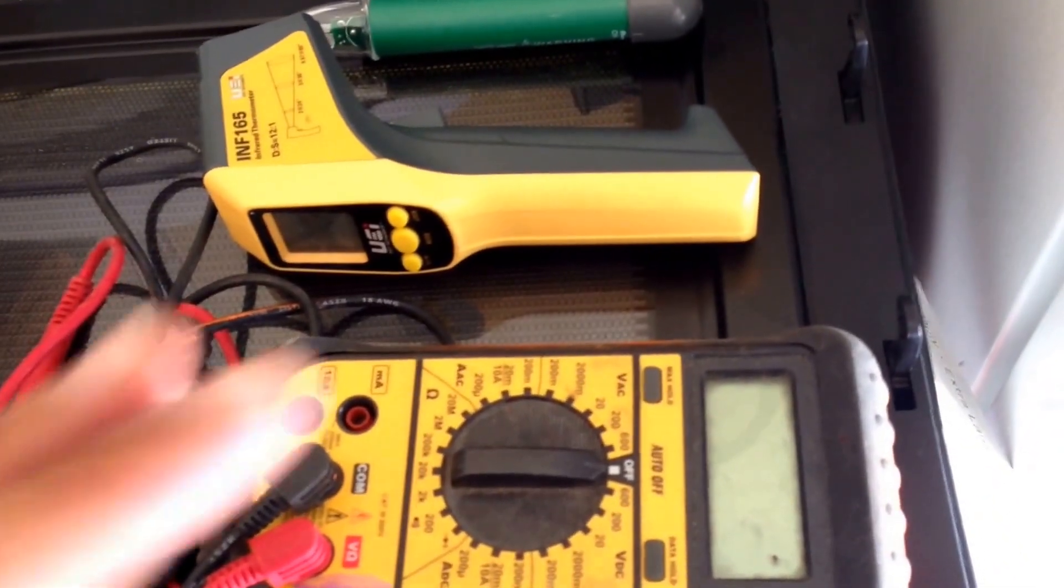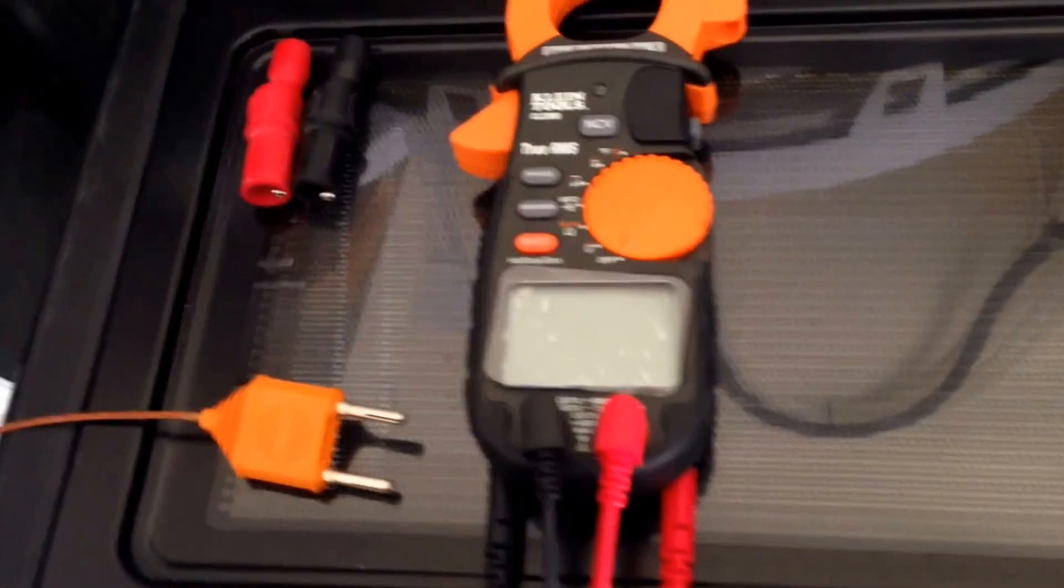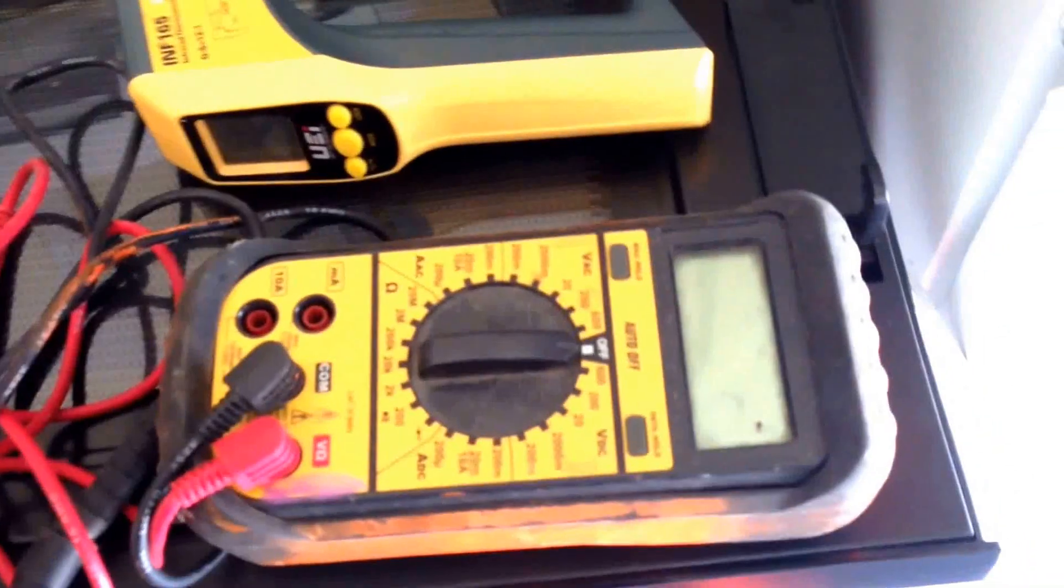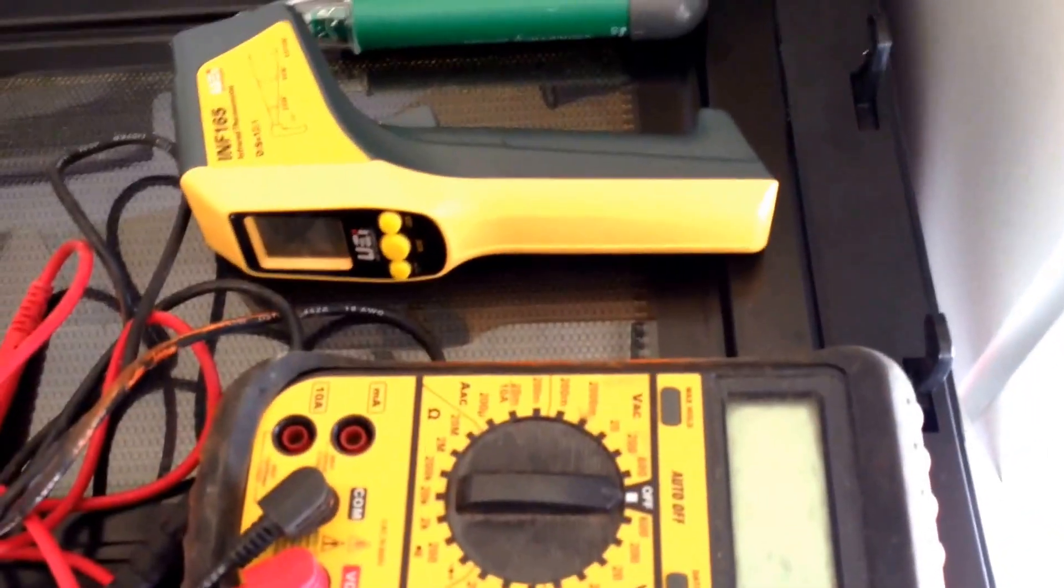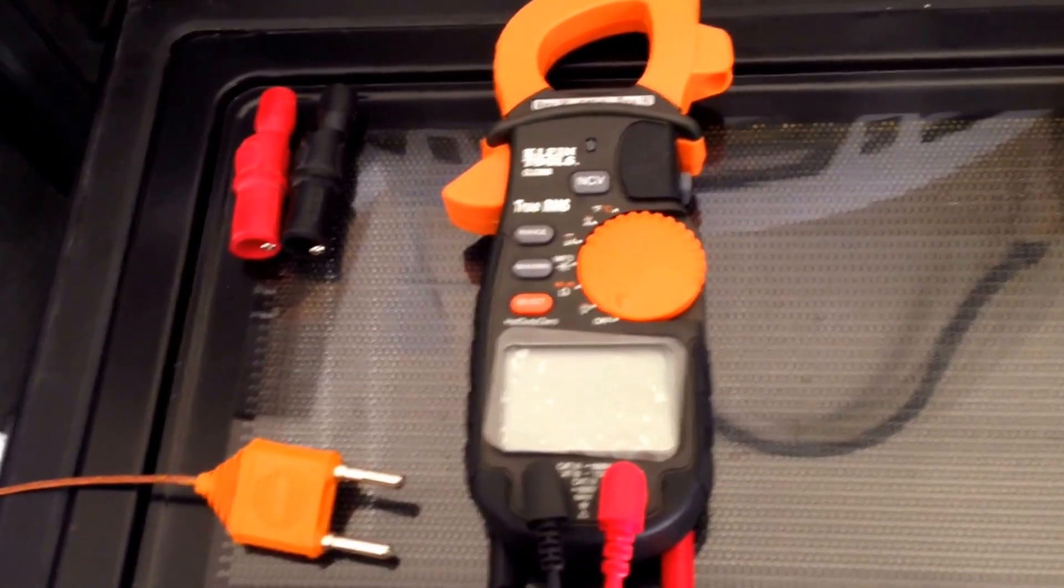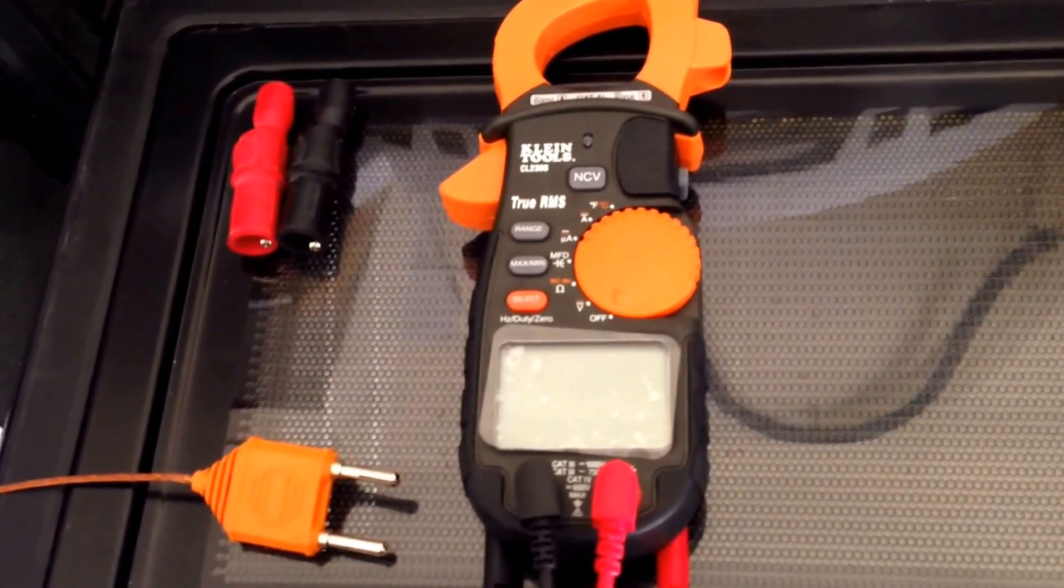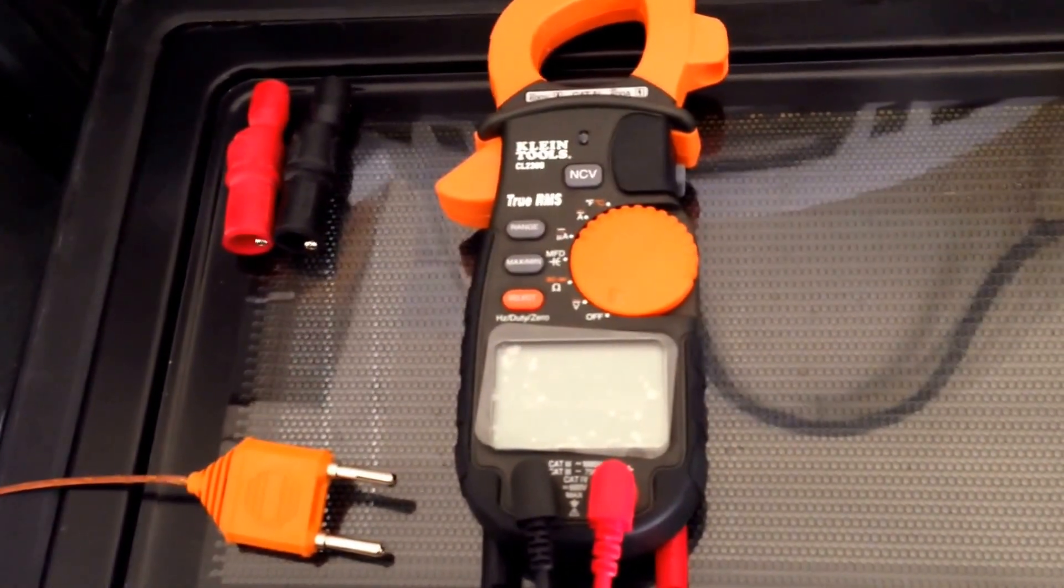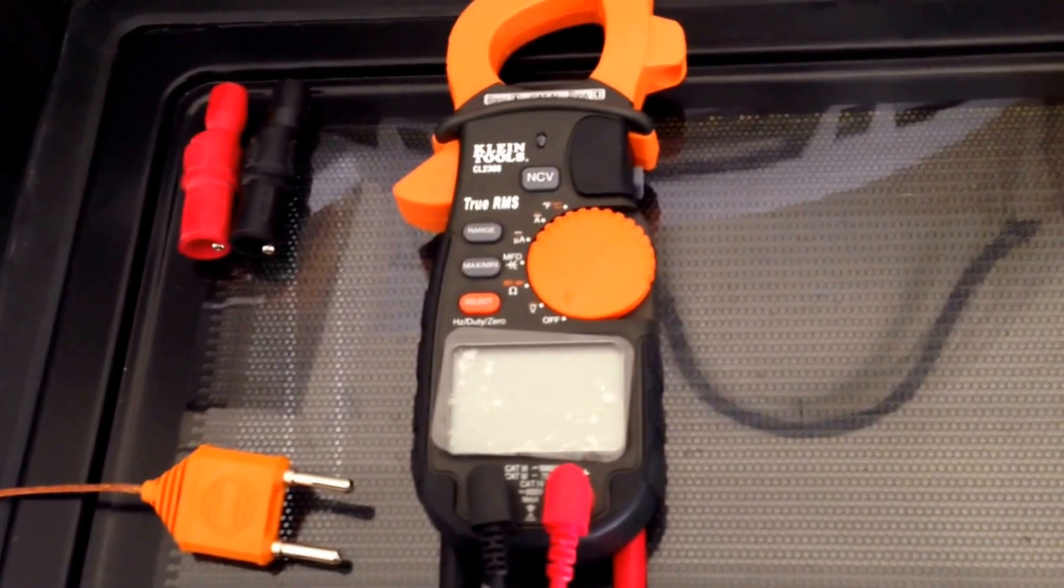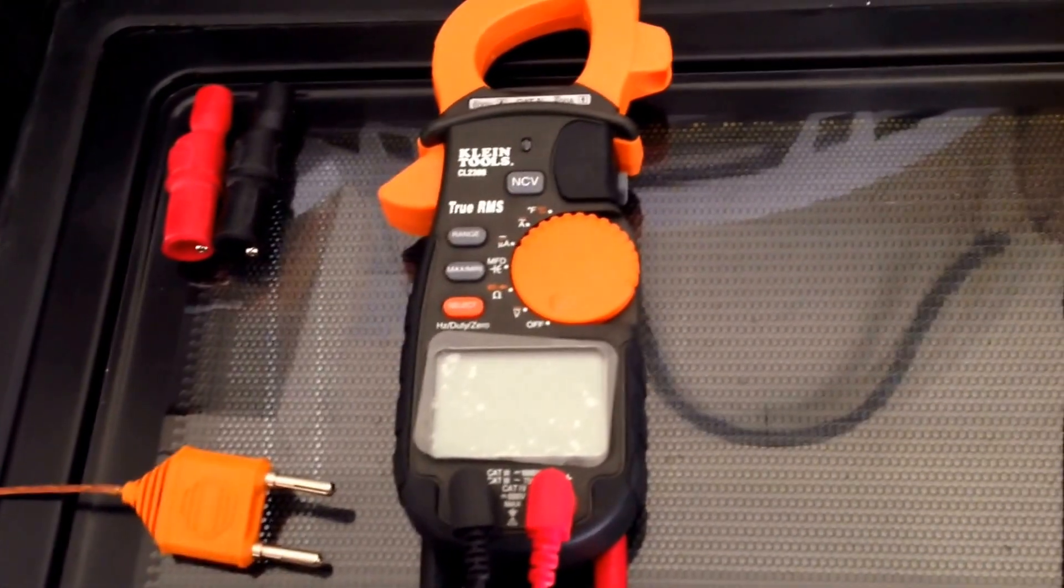You need to invest the money if you're going to get a reliable multimeter.